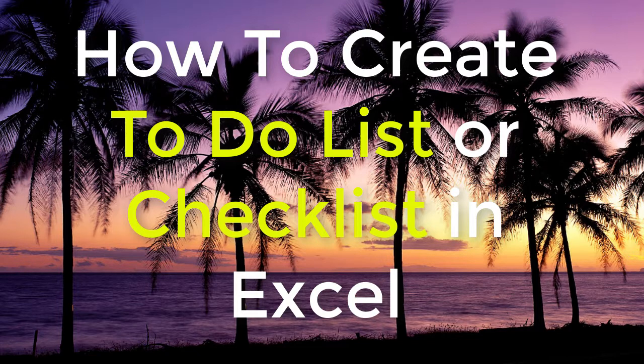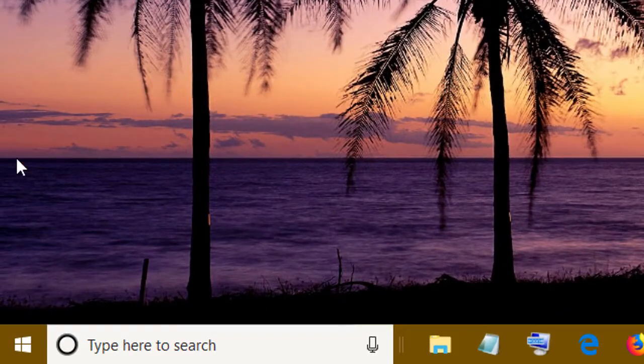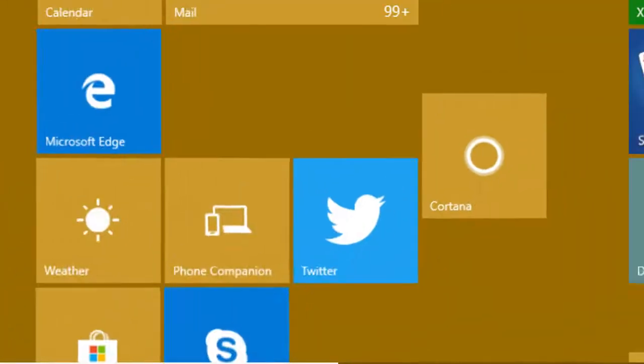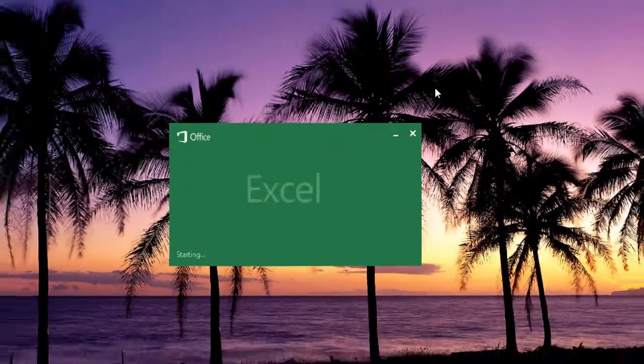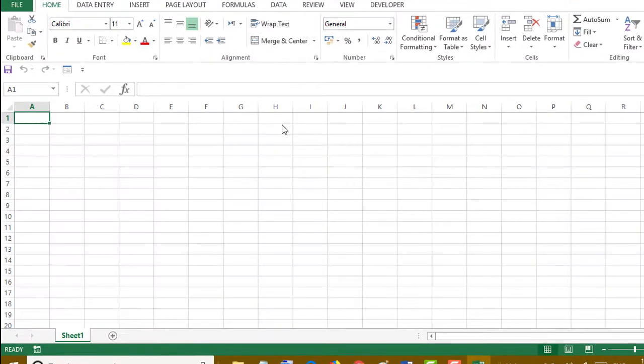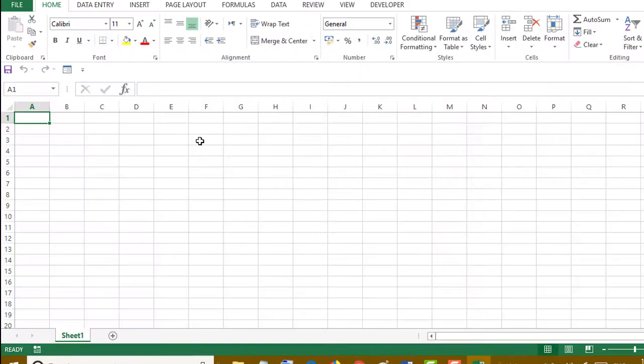to-do list or checklist in Microsoft Excel program. So firstly, open Microsoft Excel, now open a new document, and type basic data for your checklist.